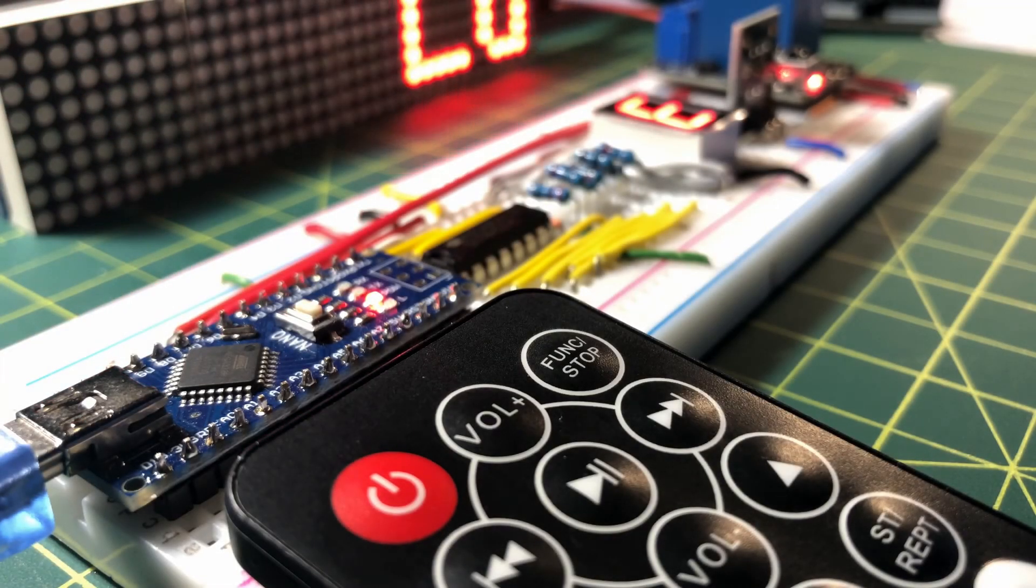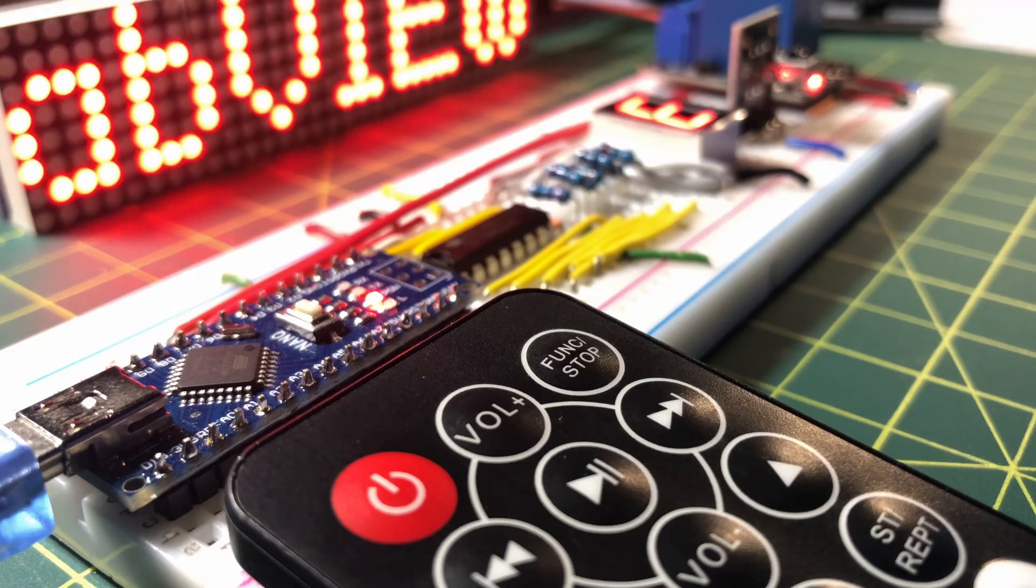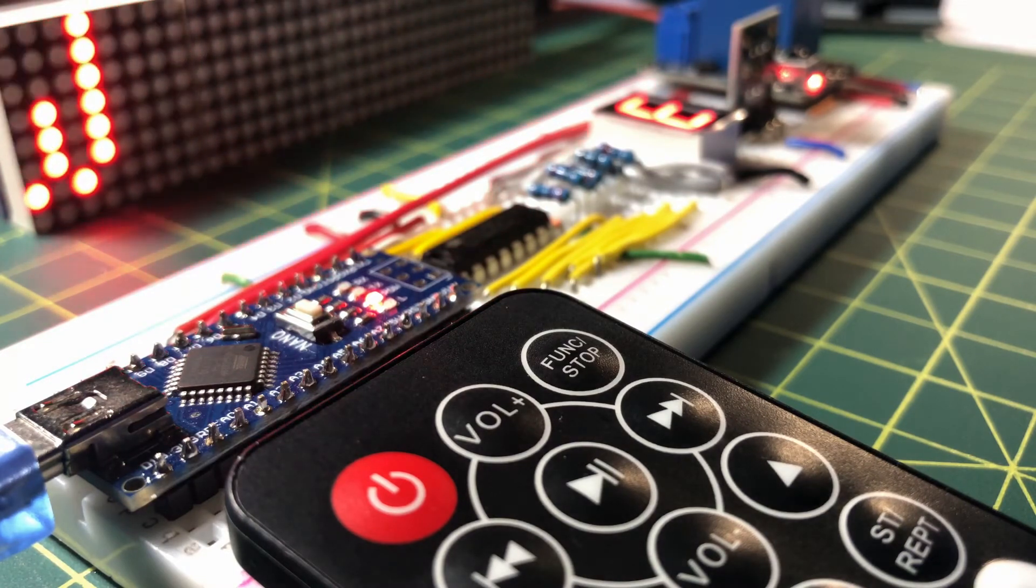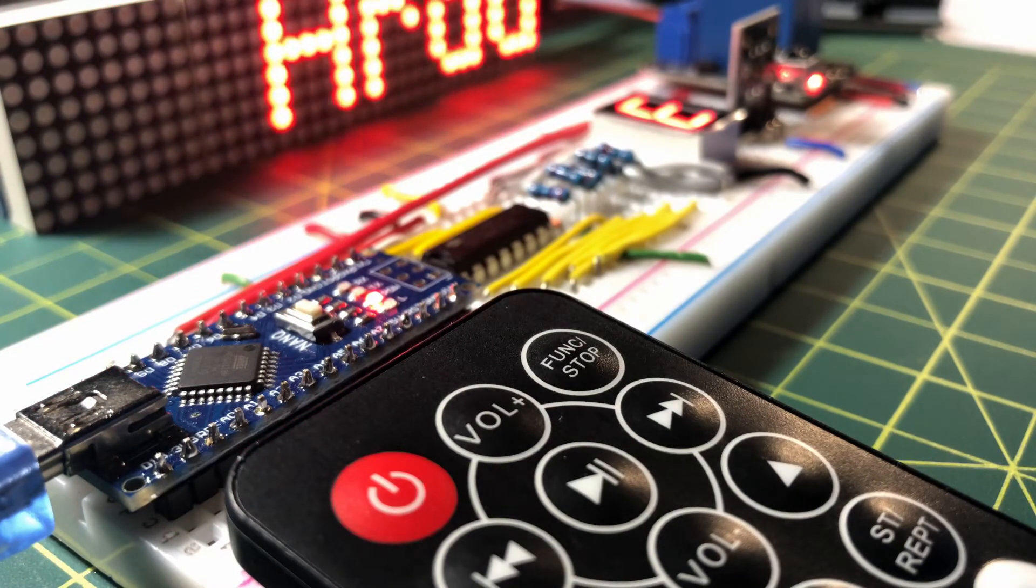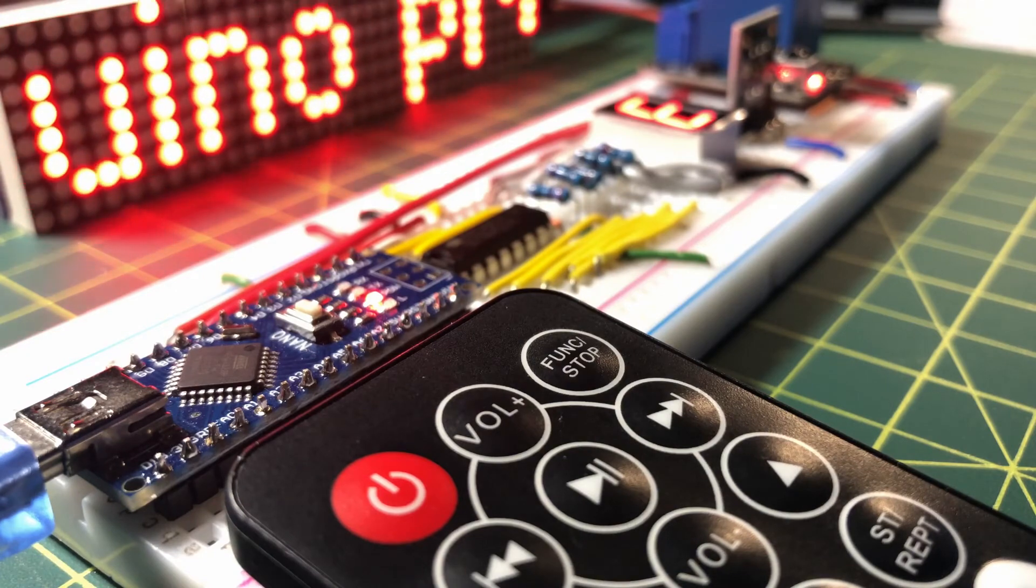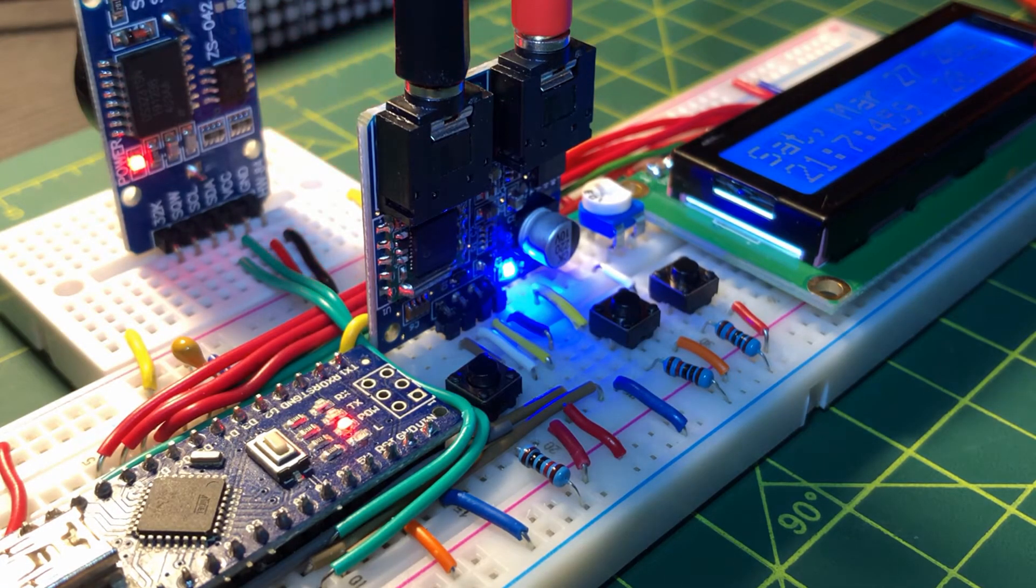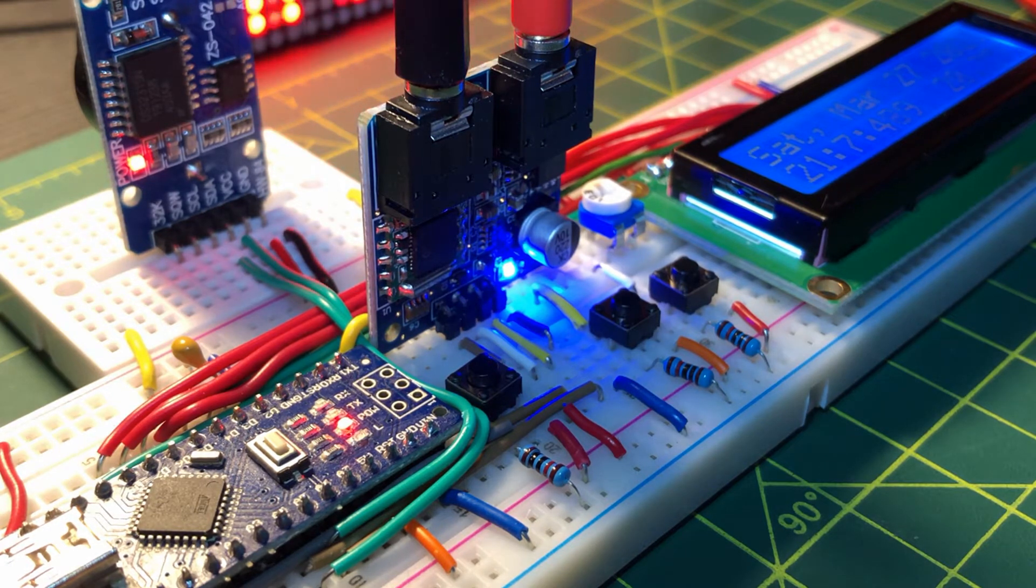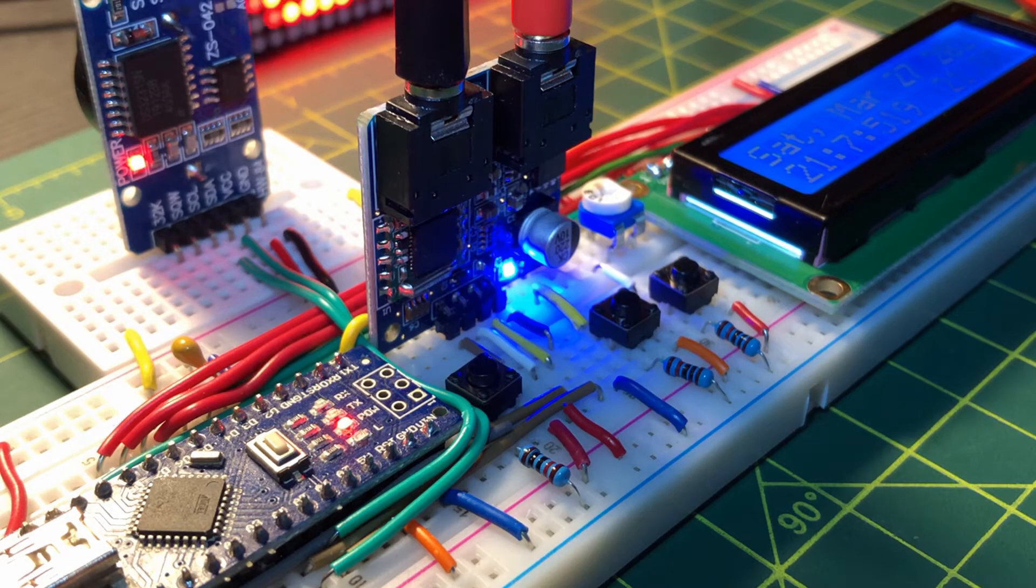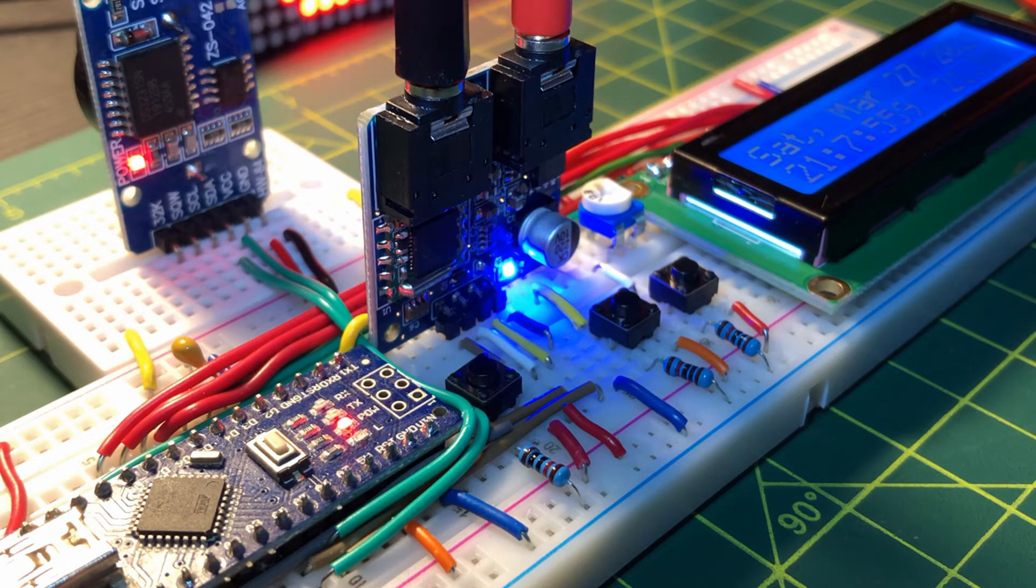In a previous video, I demonstrated how infrared sensor receiver is used in controlling peripherals connected to Arduino. And in my last video, I demonstrated Arduino FM radio and real-time clock using TEA 5767 and DS3231 modules.